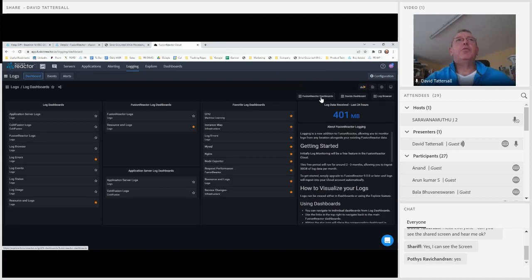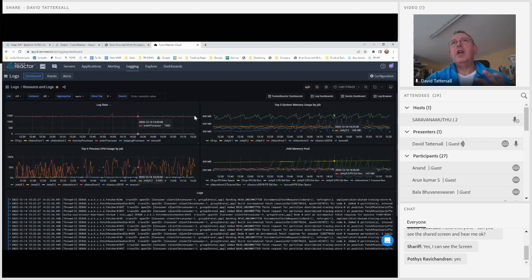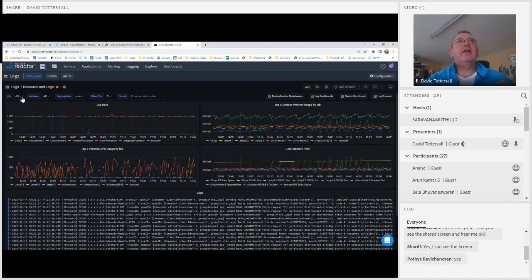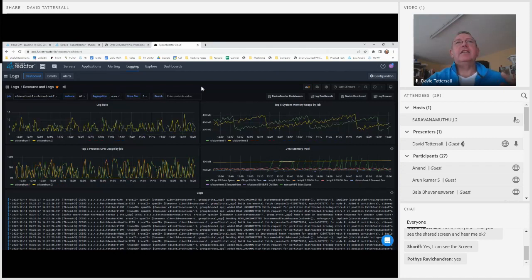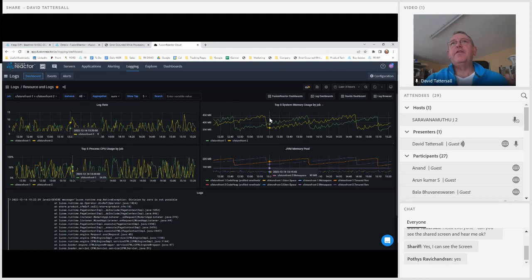Another dashboard is Resources and Logs, which gives an idea of log throughput compared to system memory, JVM memory, and CPU. I can filter here — for example, just my CF storefront — and that instantly changes, highlighting logs coming in from that two-machine cluster and filtering the memory and resource information based on that filter. You can also select a specific area of time and it will automatically zoom in with logs filtered for that time period.